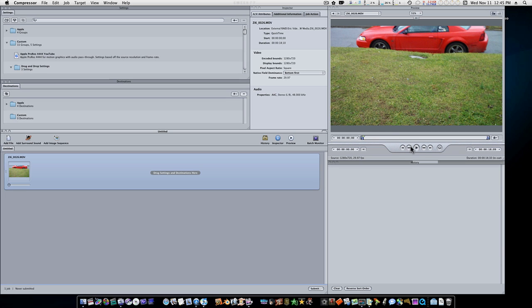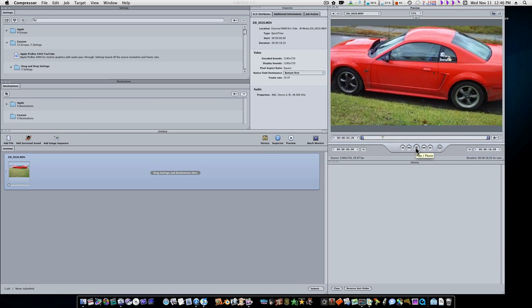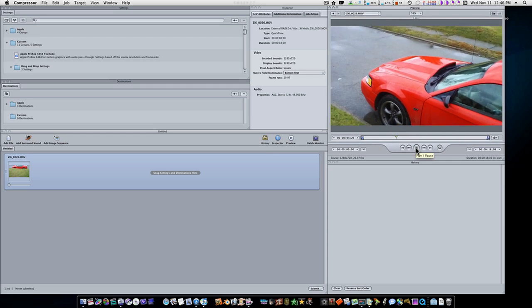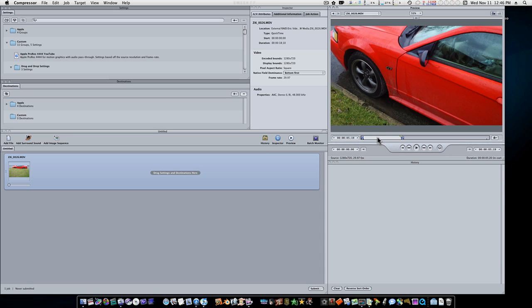So let me play this for a few seconds. I'm going to say about 5 seconds, I'll play it. Now I'm going to hit the O key and boom, that sets an out point right there. Now Compressor is just going to encode this much of my video.